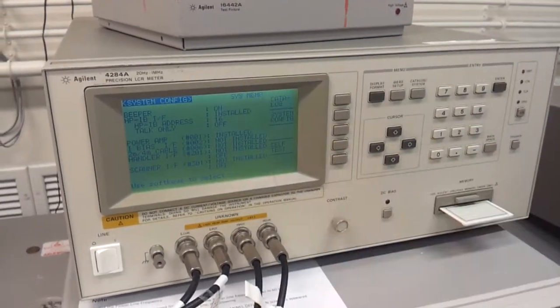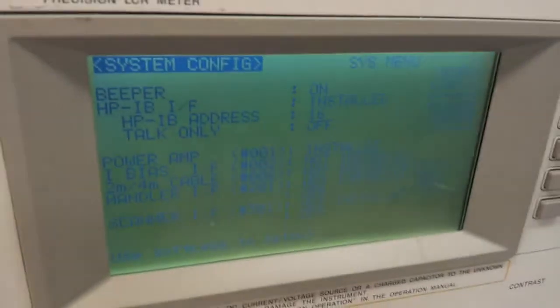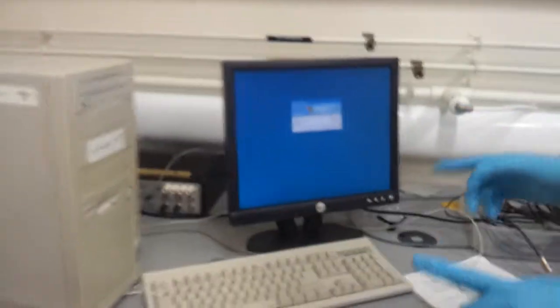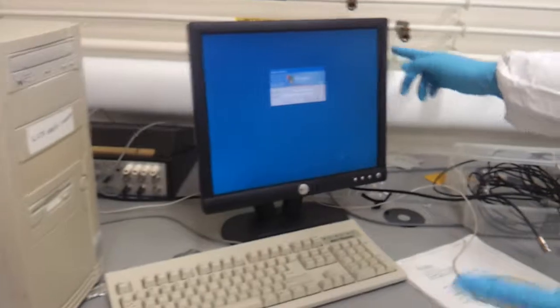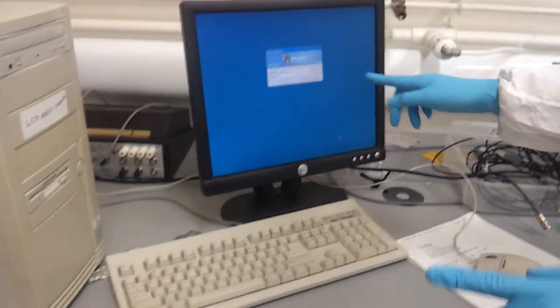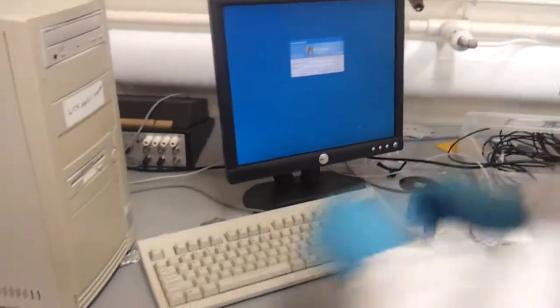So you see it's 16. So then you go to the computer, and it's administrator, and the password is password.